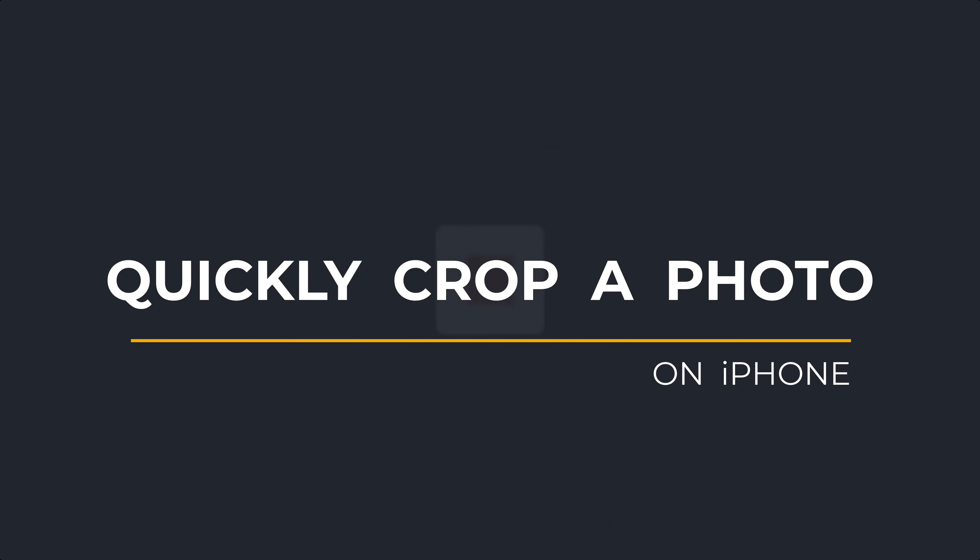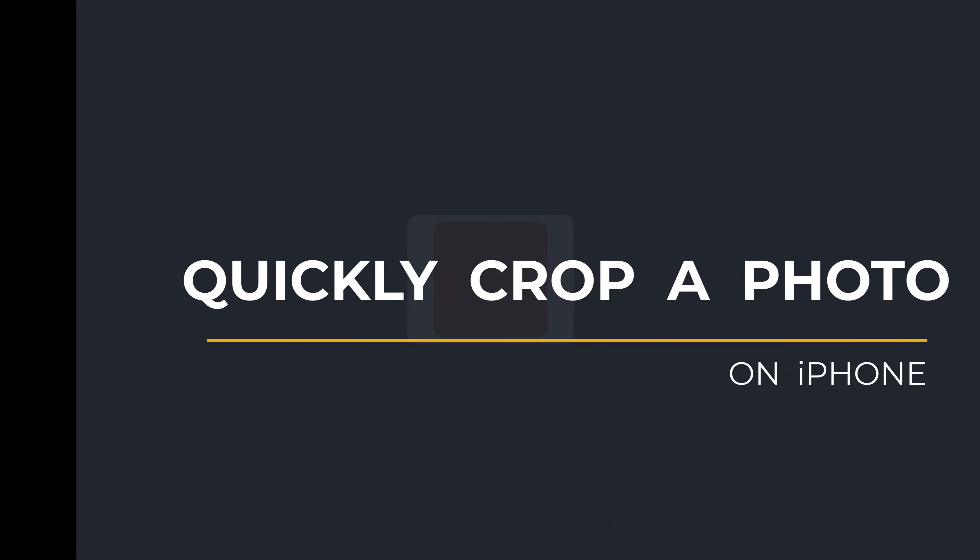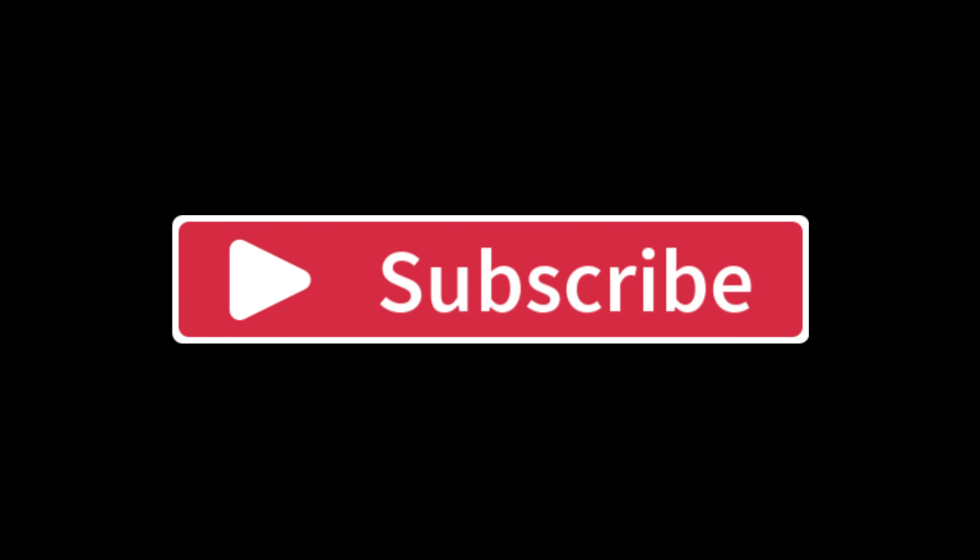If you found the video useful, I'd appreciate you giving me a like and hitting subscribe for lots more quick tips on all your Apple devices.